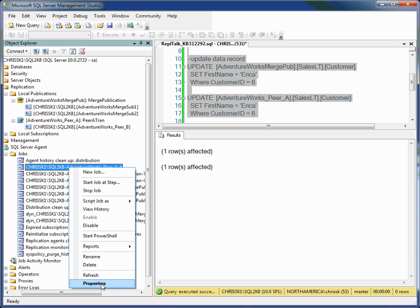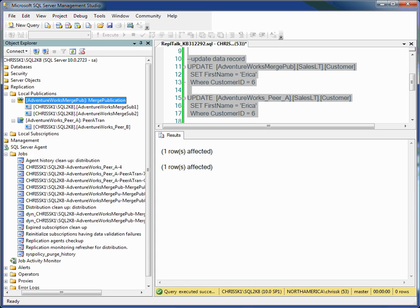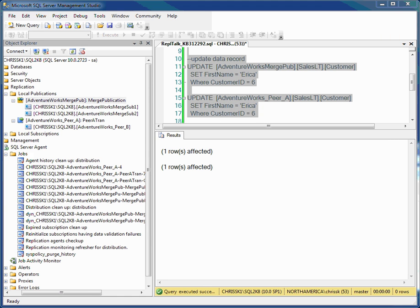or whether I use Replication Monitor and bring up the properties through Replication Monitor. Either way allows me to add the output parameter to the agent and allows me to see the detail step-by-step of what the agent is executing.